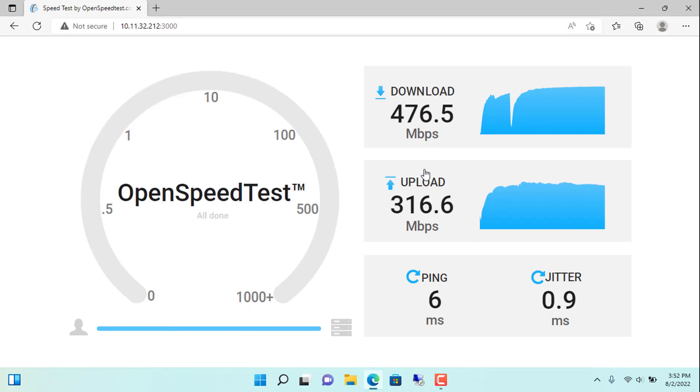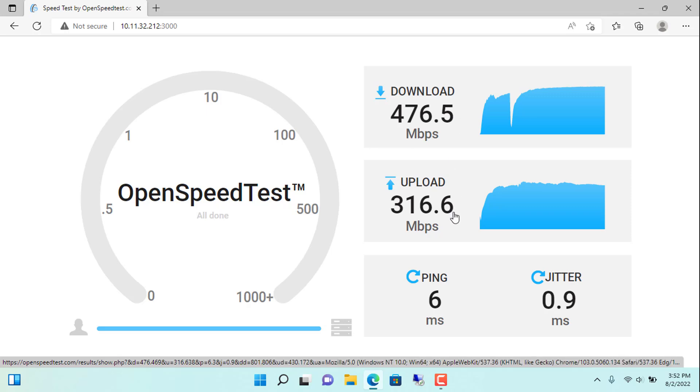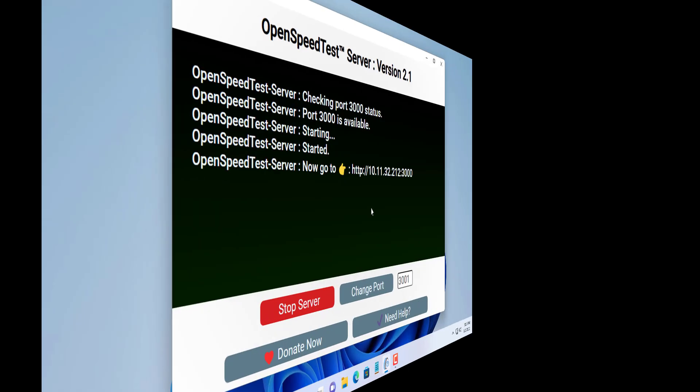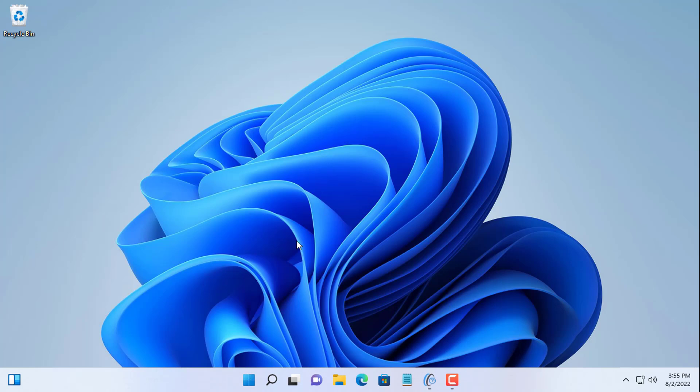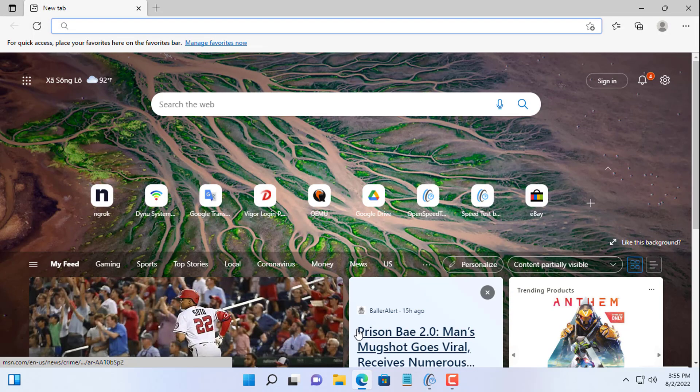Download speed is 476 megabits per second. Upload speed is 316 megabits per second. My local network speed is too slow, something is wrong.